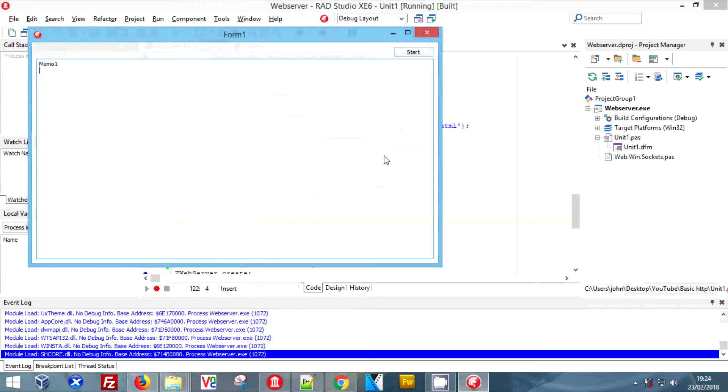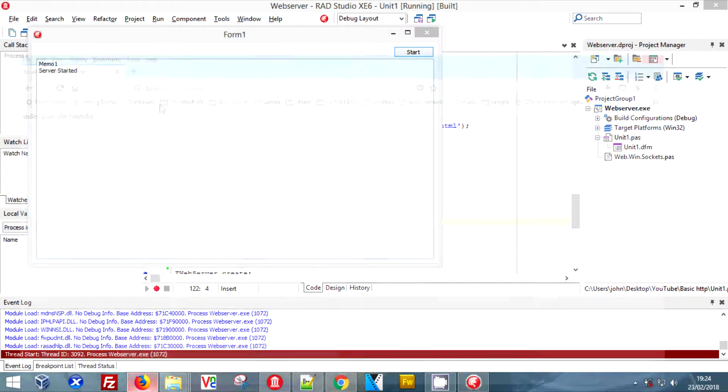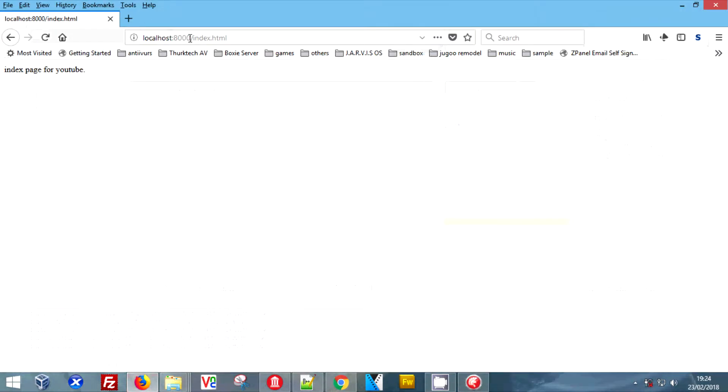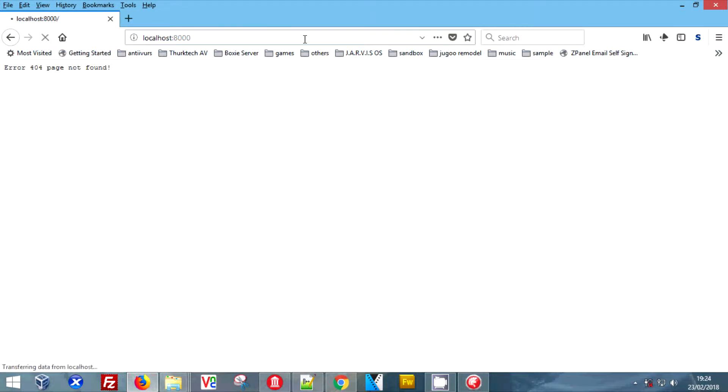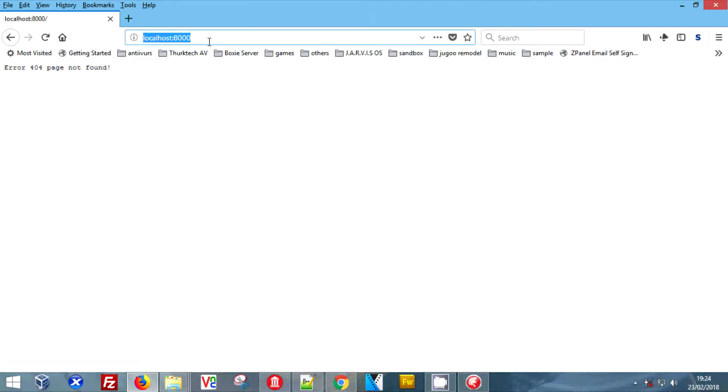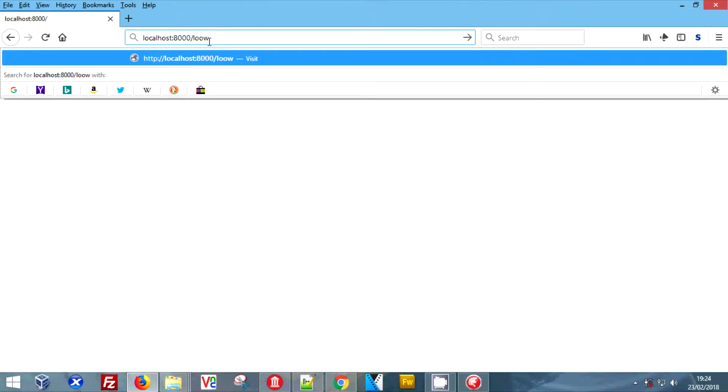Now if we run it, we can hit the start button and we get the server has started. Now if we jump back over to Chrome, we jump into gibberish URL and we get our 404 page.